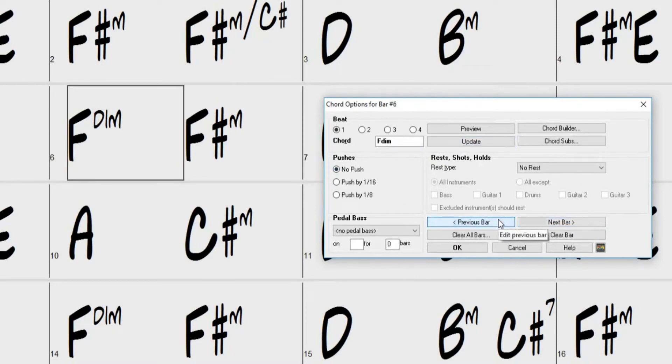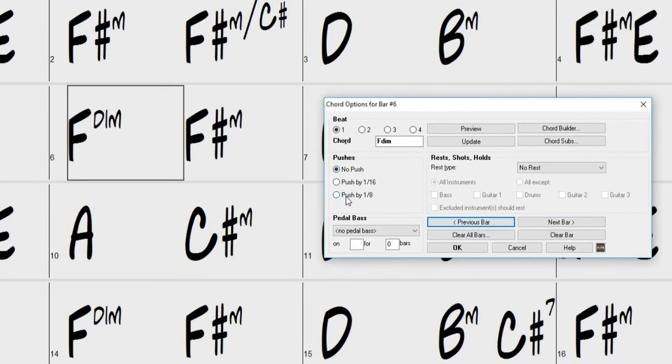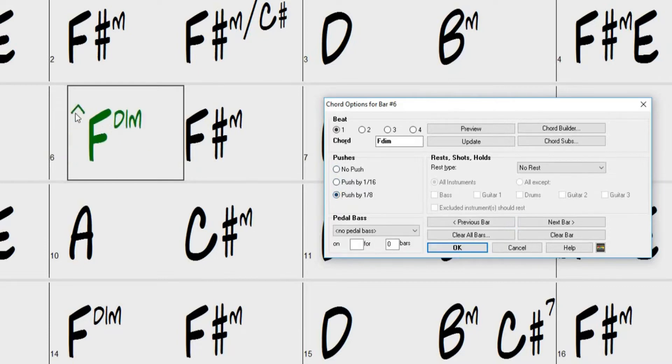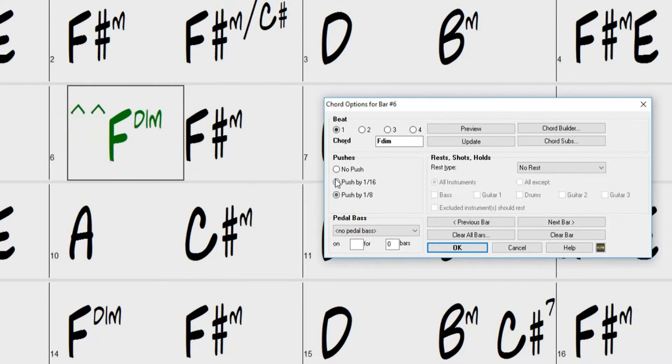Here, we can set either 8th or 16th note pushes to the current chord. Pushes will be displayed in the chord sheet with the carat symbol ahead of the chord. One carat means a push by an 8th note and two carats mean a push by a 16th note. Pushes are also displayed on the chord sheet in green.